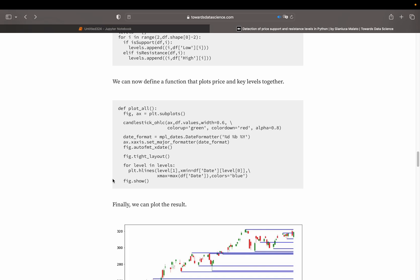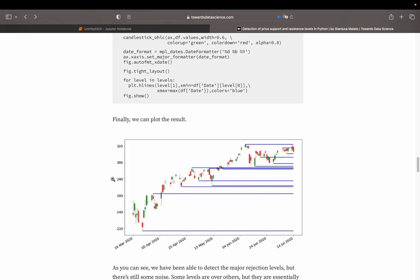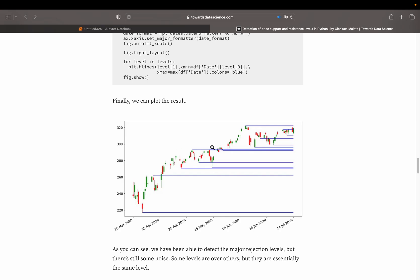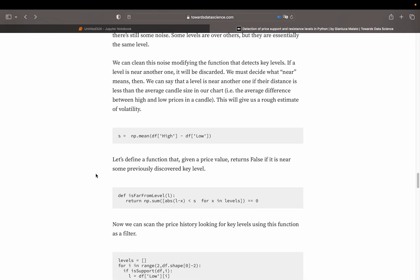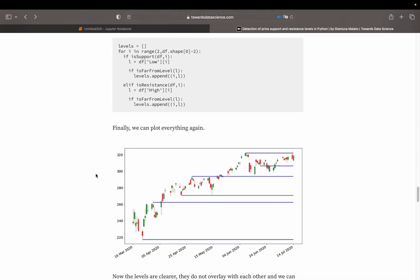Then he does some plotting, producing a quite fancy candlestick chart with support and resistance lines. He also does some filtering so he's not getting overlaying levels. And there we are — a candlestick chart with support and resistance lines. Let's move on to the coding part.